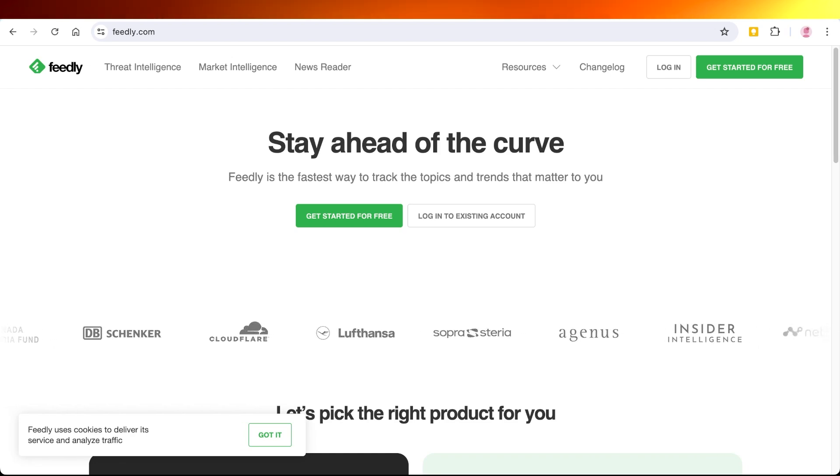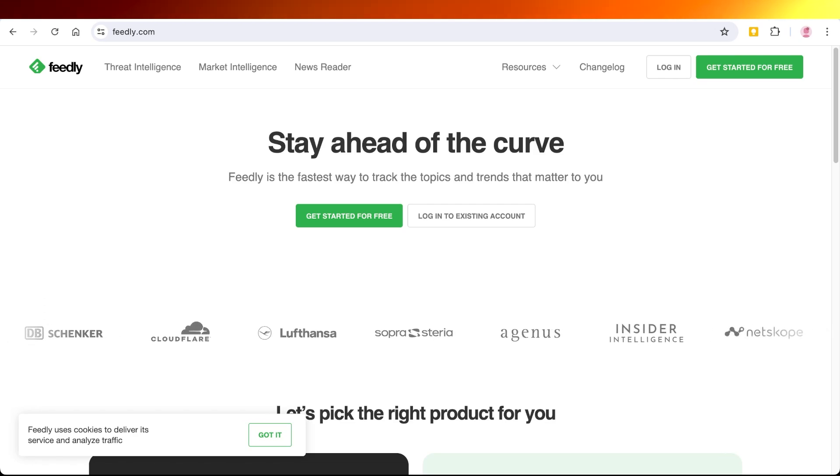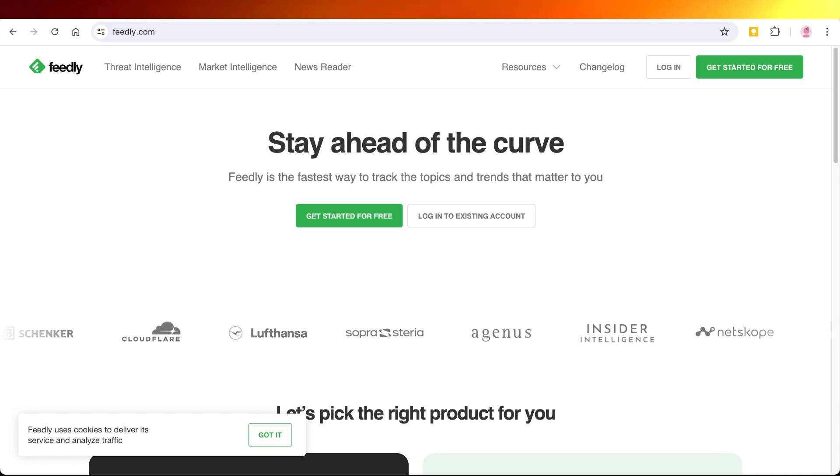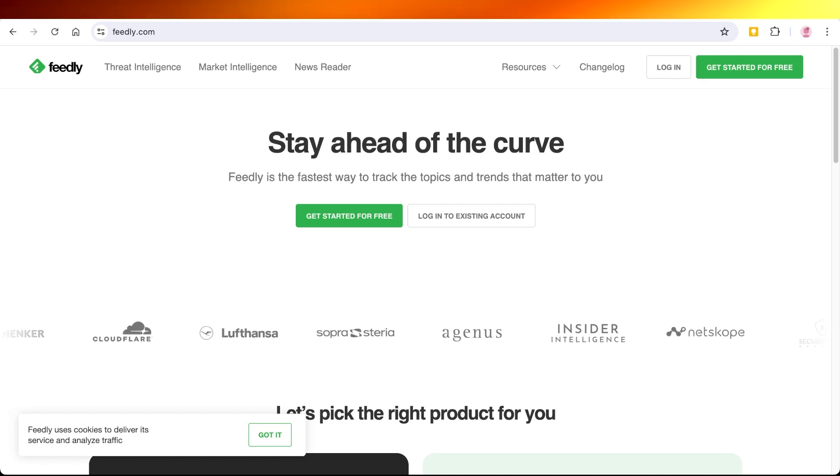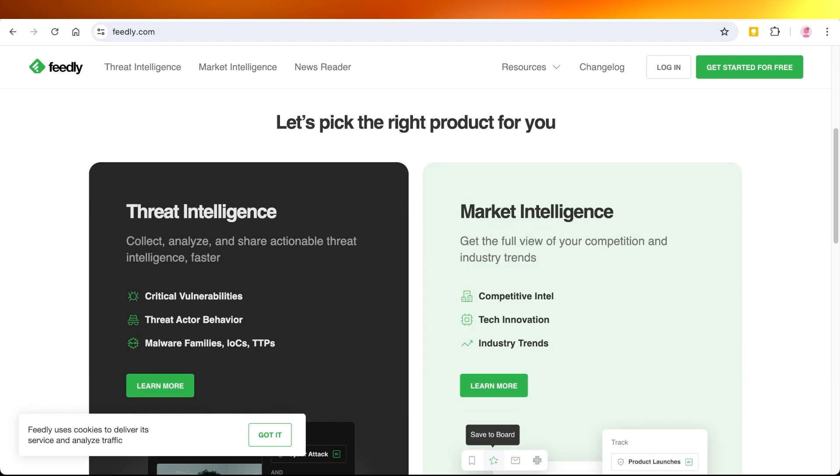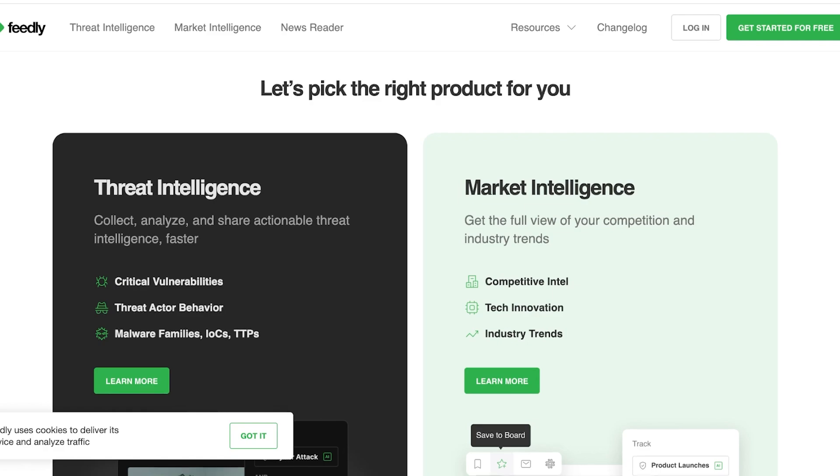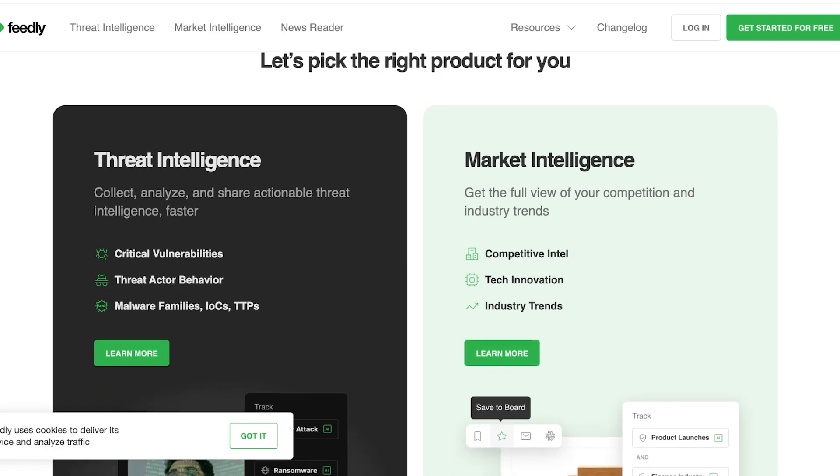Feedly will help you stay ahead of the curve and it is the latest way to track the topics and trends that matter to you. You have different types of products that can help you in gathering valuable information. They have their threat intelligence as well as their market intelligence.